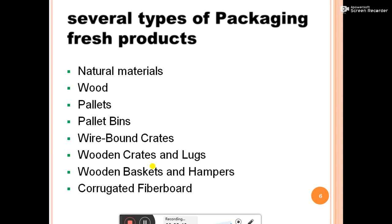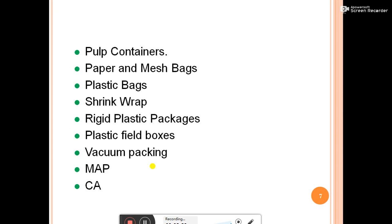There are several types of packaging materials available. These include natural materials, wood, pallets, wooden pallets, pallet bins, wire-bounded crates, wooden crates and lugs, wooden baskets and hampers, corrugated fiberboard, pulp containers, pulp and mesh bags, plastic bags, shrink wrap, rigid plastic packages, plastic field boxes, vacuum packing, modified atmospheric packaging, controlled atmosphere, and grape guard.